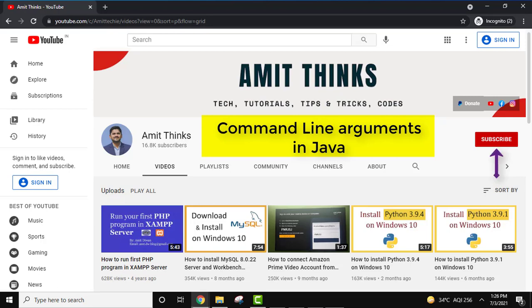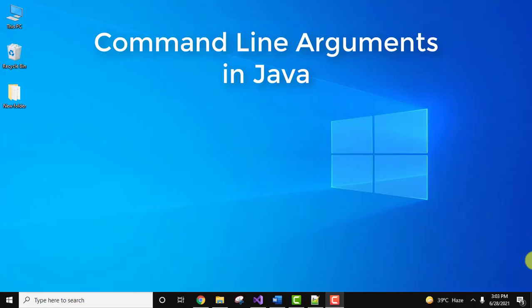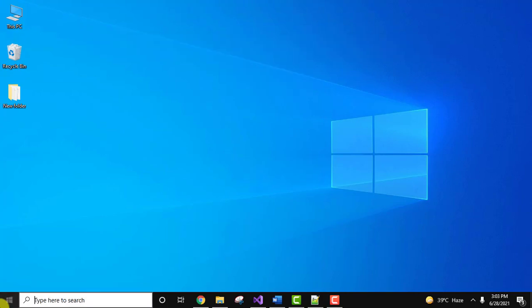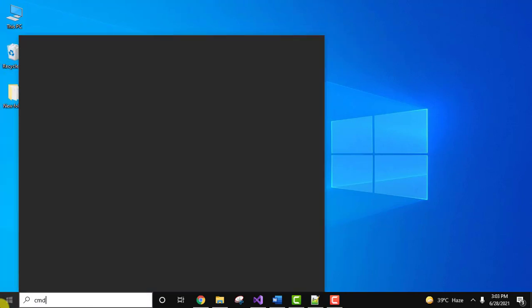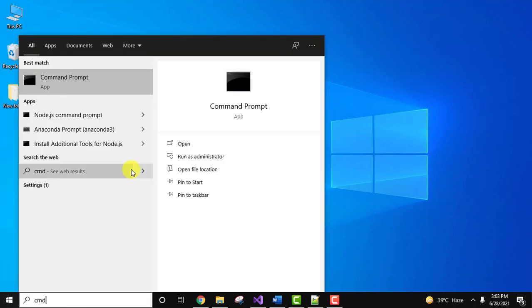Hello guys, welcome to Amit Things. In this video, we will understand command line arguments in Java. Java command line arguments are passed at the time of running the Java program. We will see an example. First, we will check which Java version we have installed.